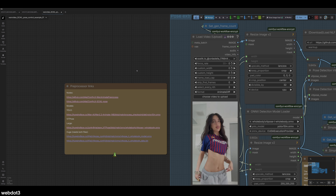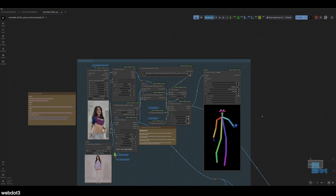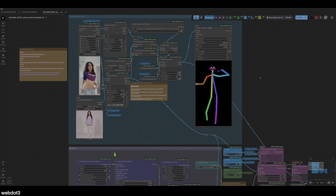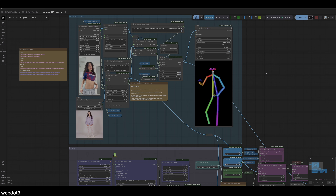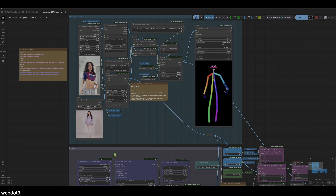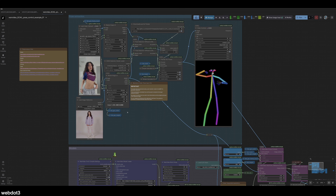A few things you're going to need: you're going to need One Animate and the scale pose, and that's about it. It's pretty easy. This workflow is super simple to use. You just find any video, input it, add your influencer, and then run it.